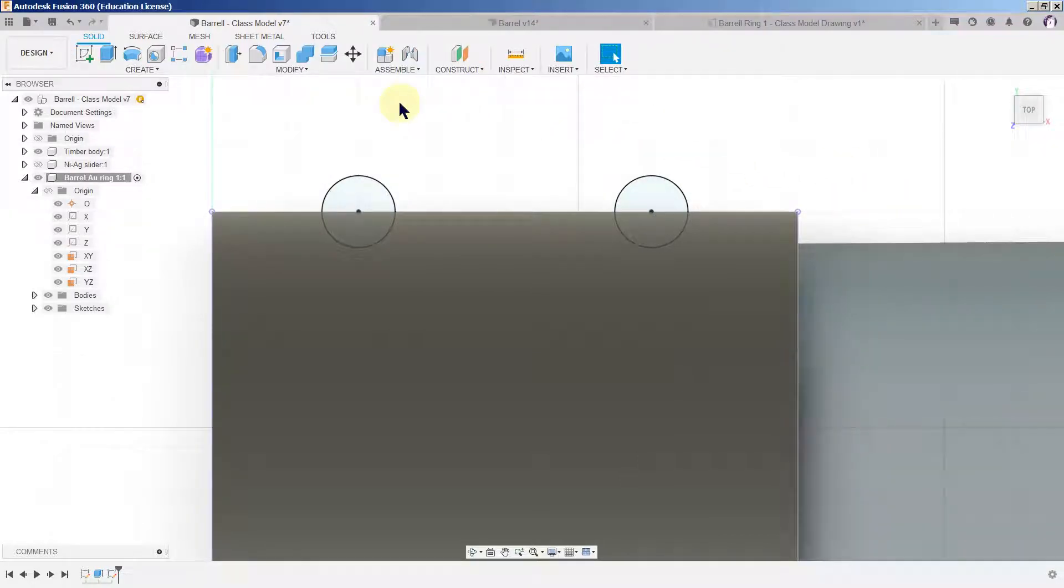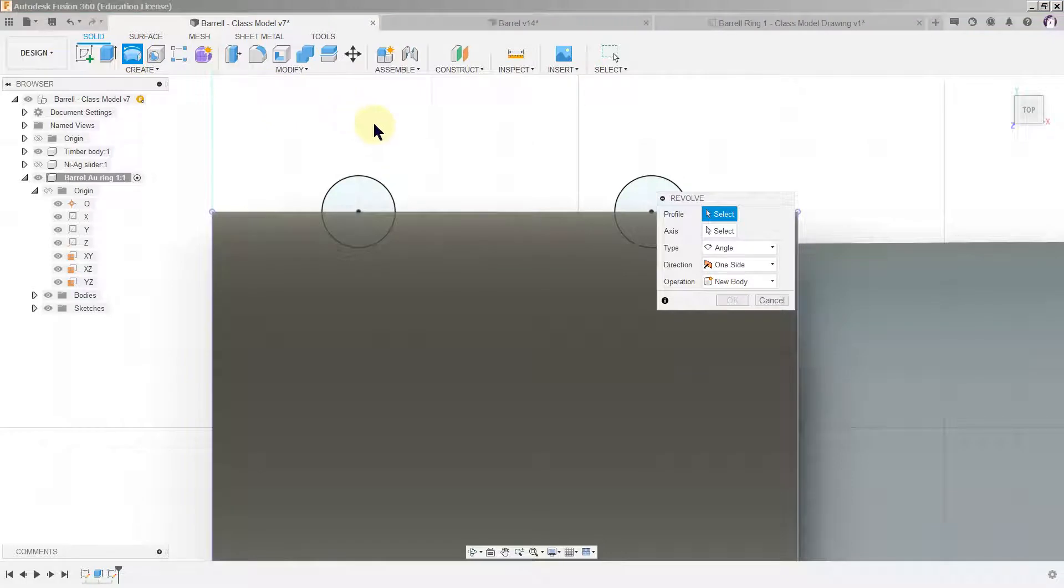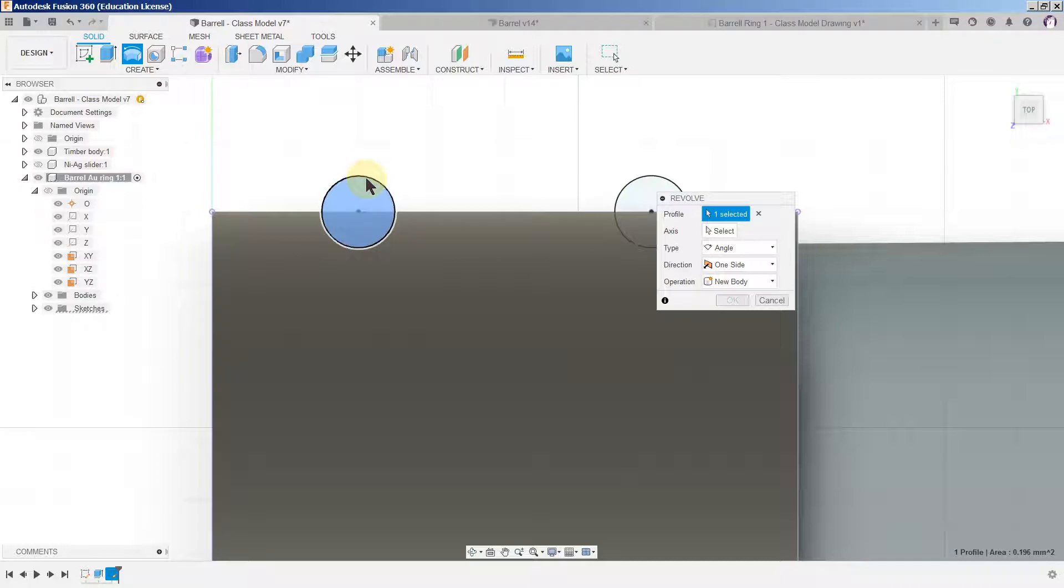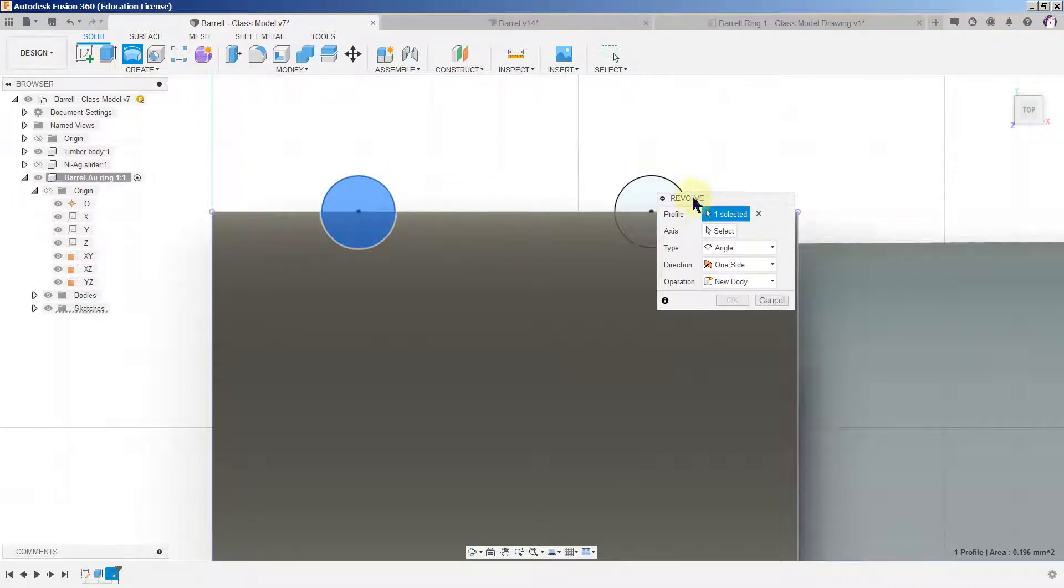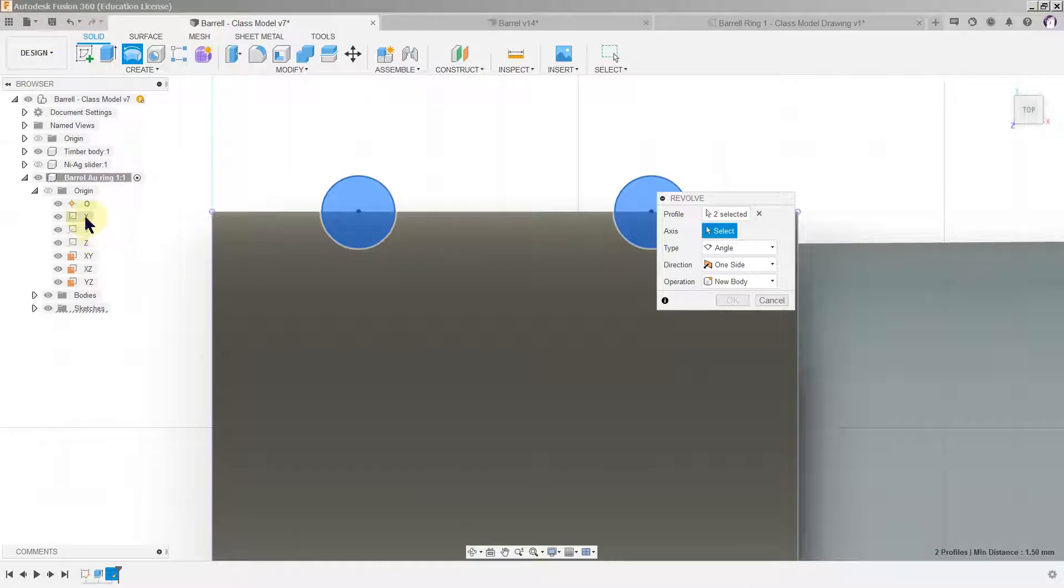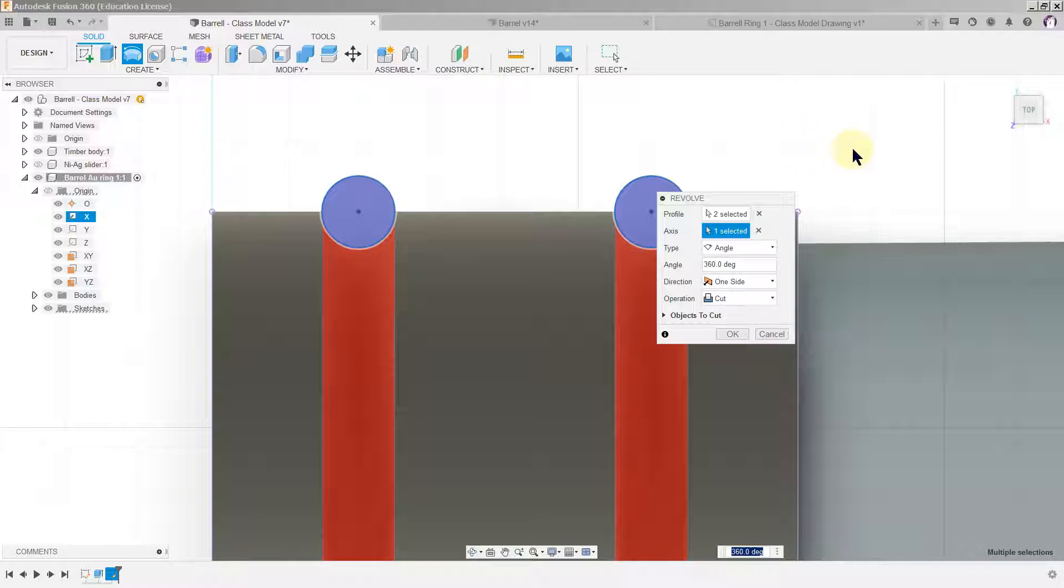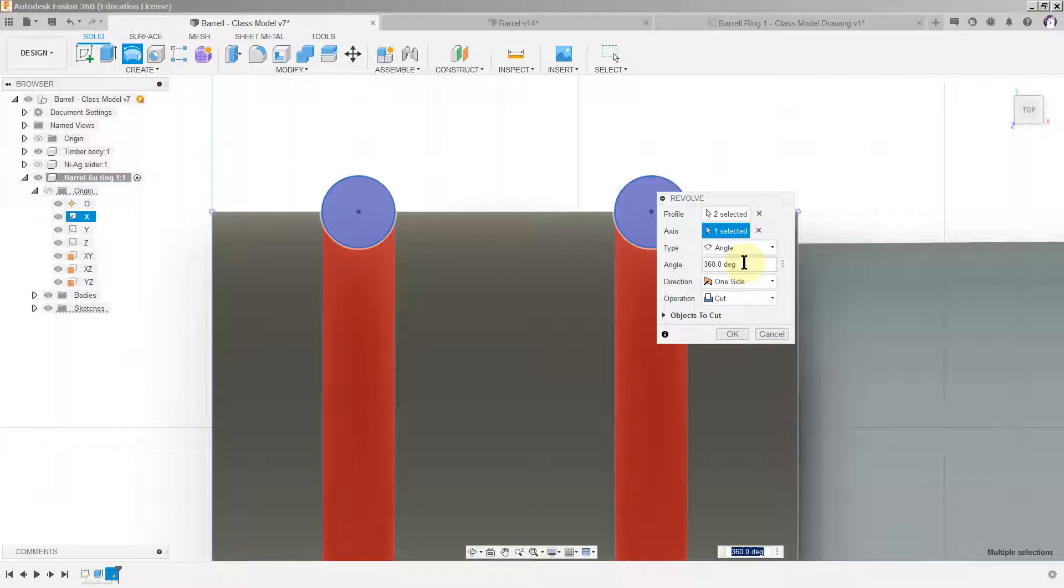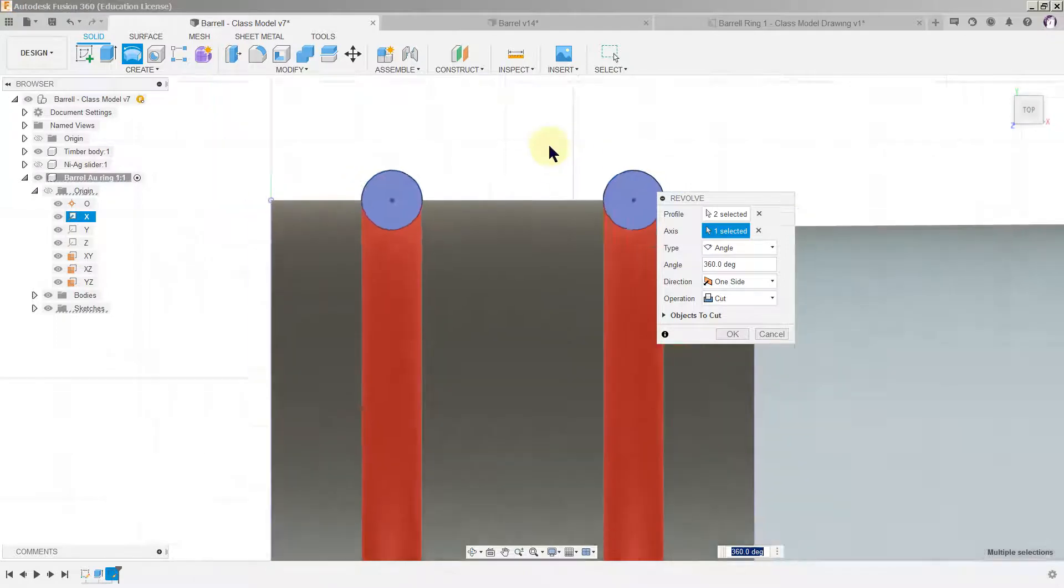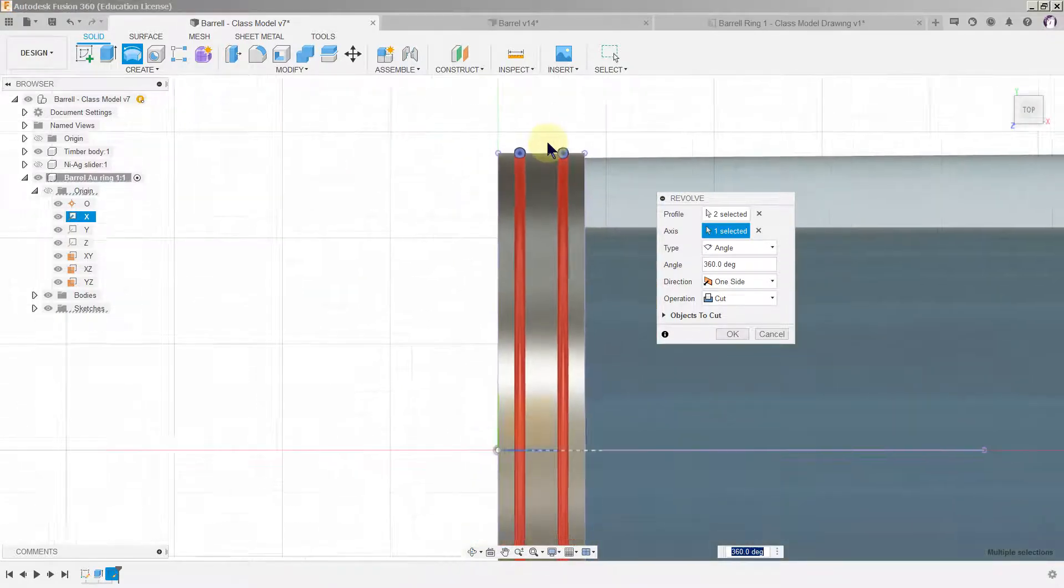Now what we're going to do is we're going to revolve these two. So we're going to create revolve. The profile is blue so it's asking us to select the profile. One selected, two selected, that's all we want. Now we just want to select the axis. Sometimes it guesses the axis but other times it doesn't. The type is an angle and we wanted to go the full 360 degree and we want it to be a cut. You can see the red grooves.